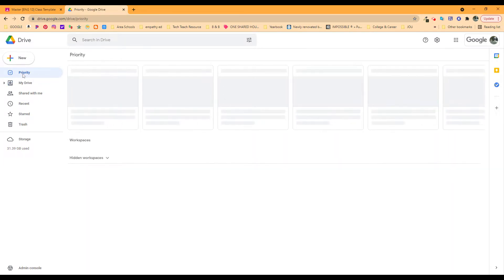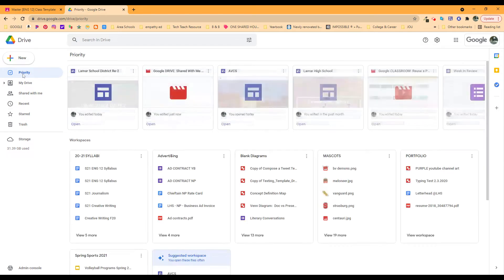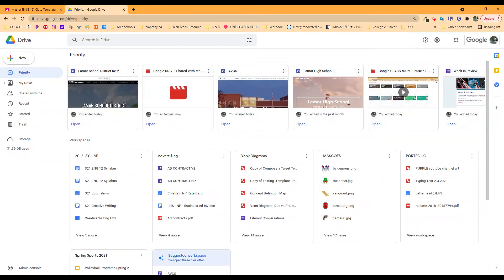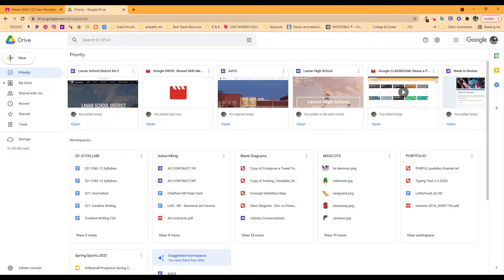If you click on it, Priority. The priority section of your drive is a chance for you to select very specific documents and put them together in what they call a Priority workspace so that you find them right here.